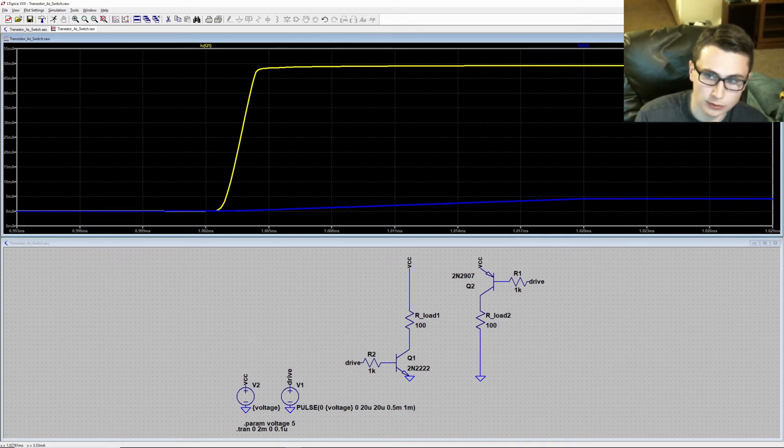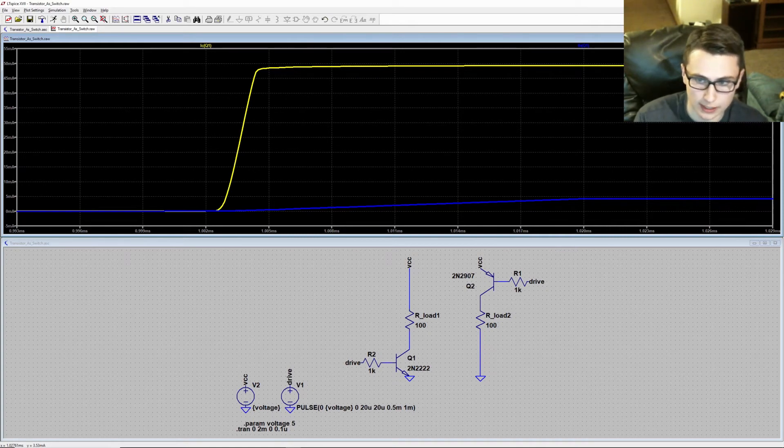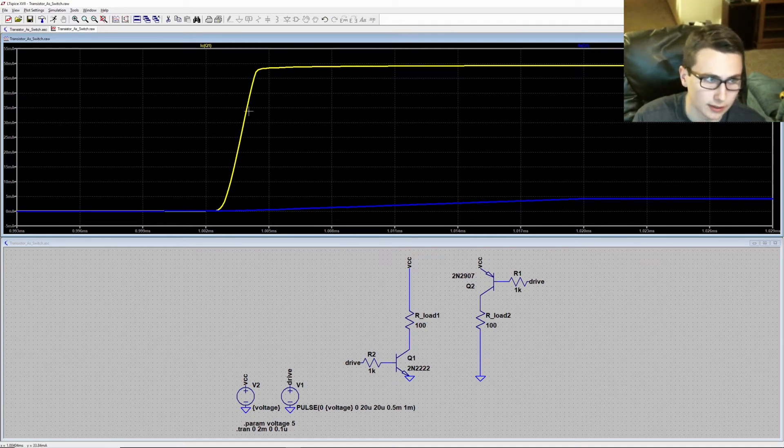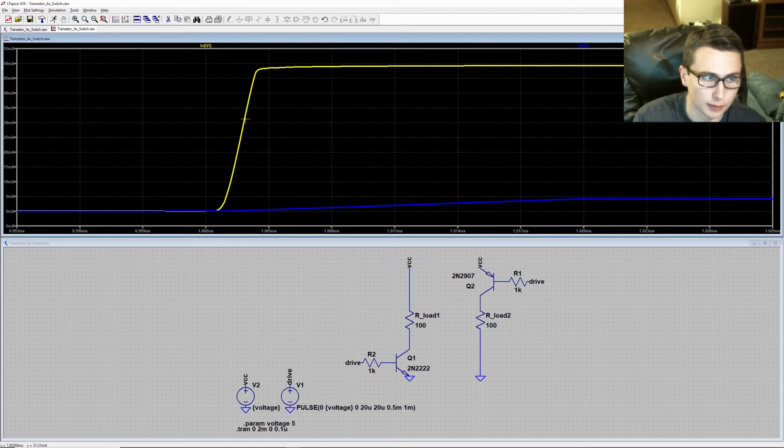This is opposed to if we were wanting to use this transistor as an amplifier, which could be done by operating somewhere in the quasi-linear region and then moving our bias point up and down.